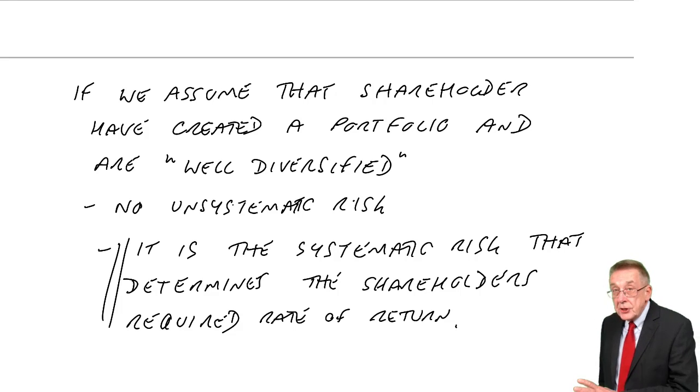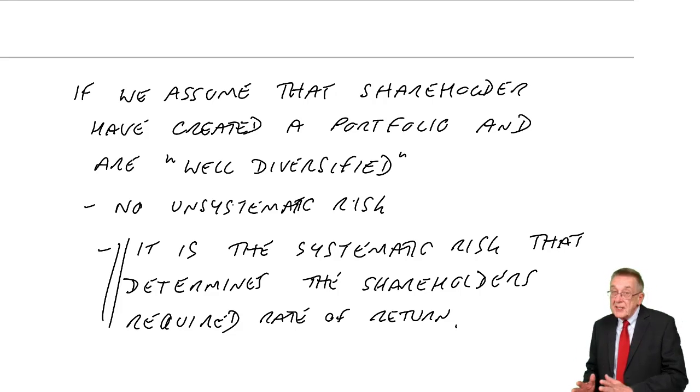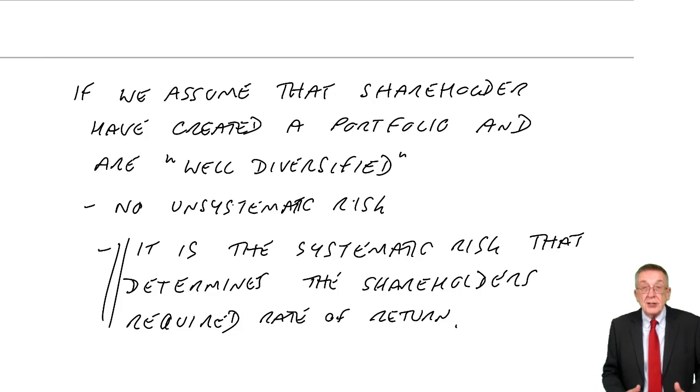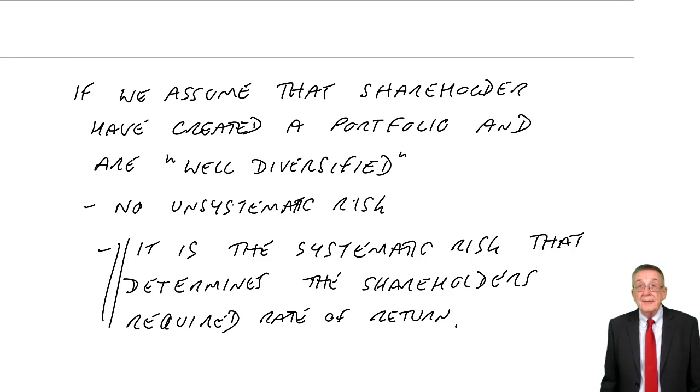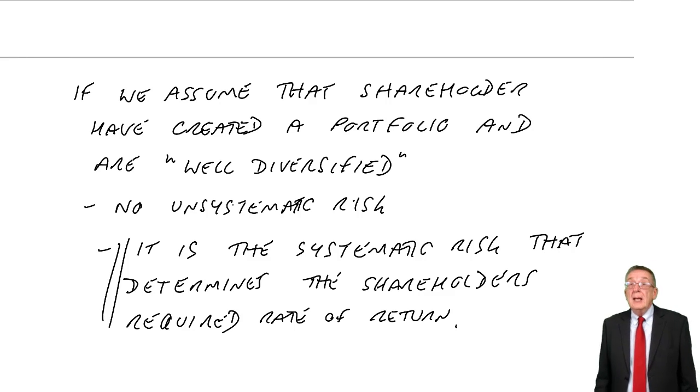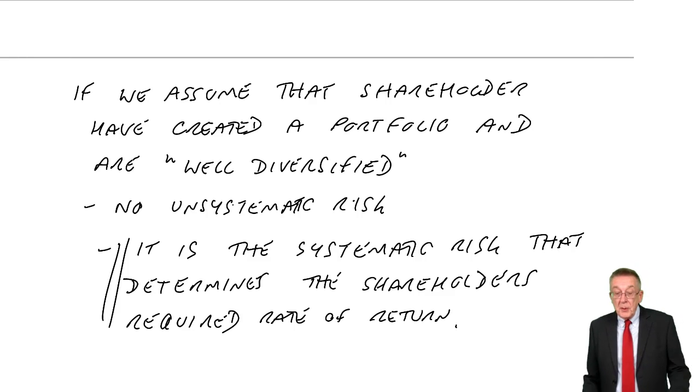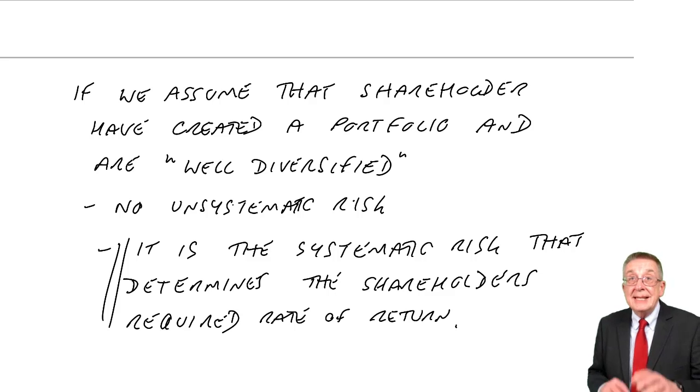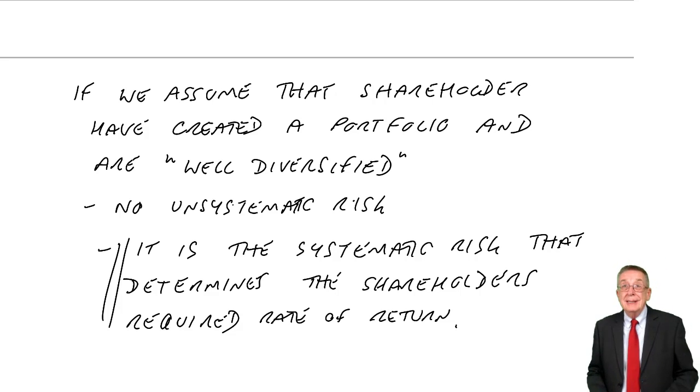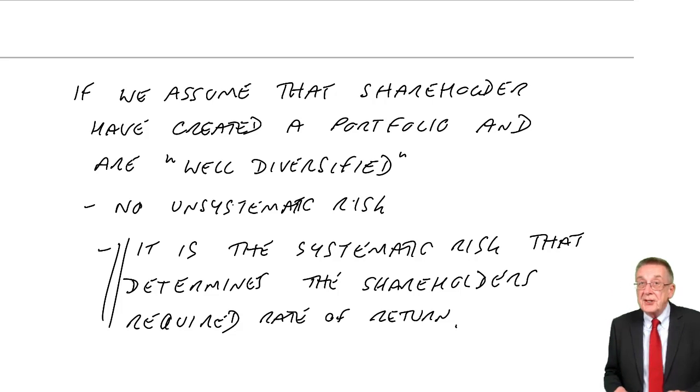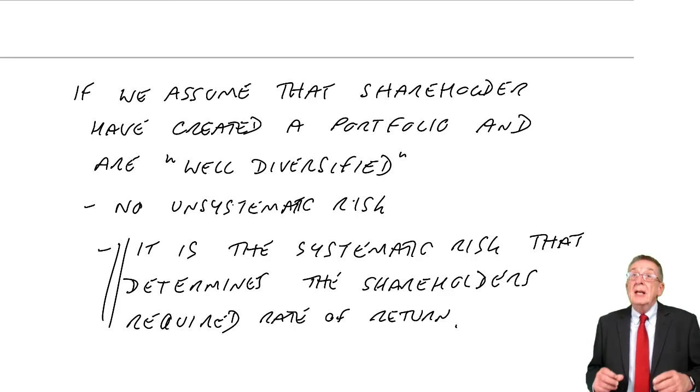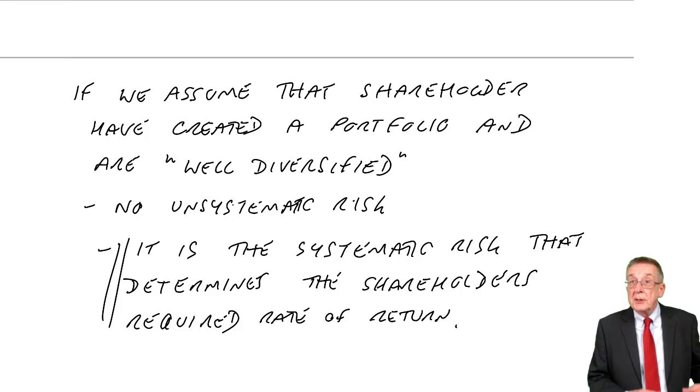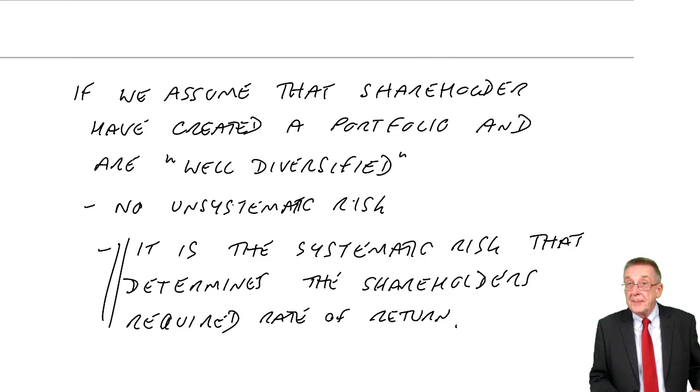To avoid going on too long, I'll stop this lecture here. But in the second lecture on this chapter, I'll show you how the systematic risk is measured and how we can use the systematic risk to determine the return that shareholders require.